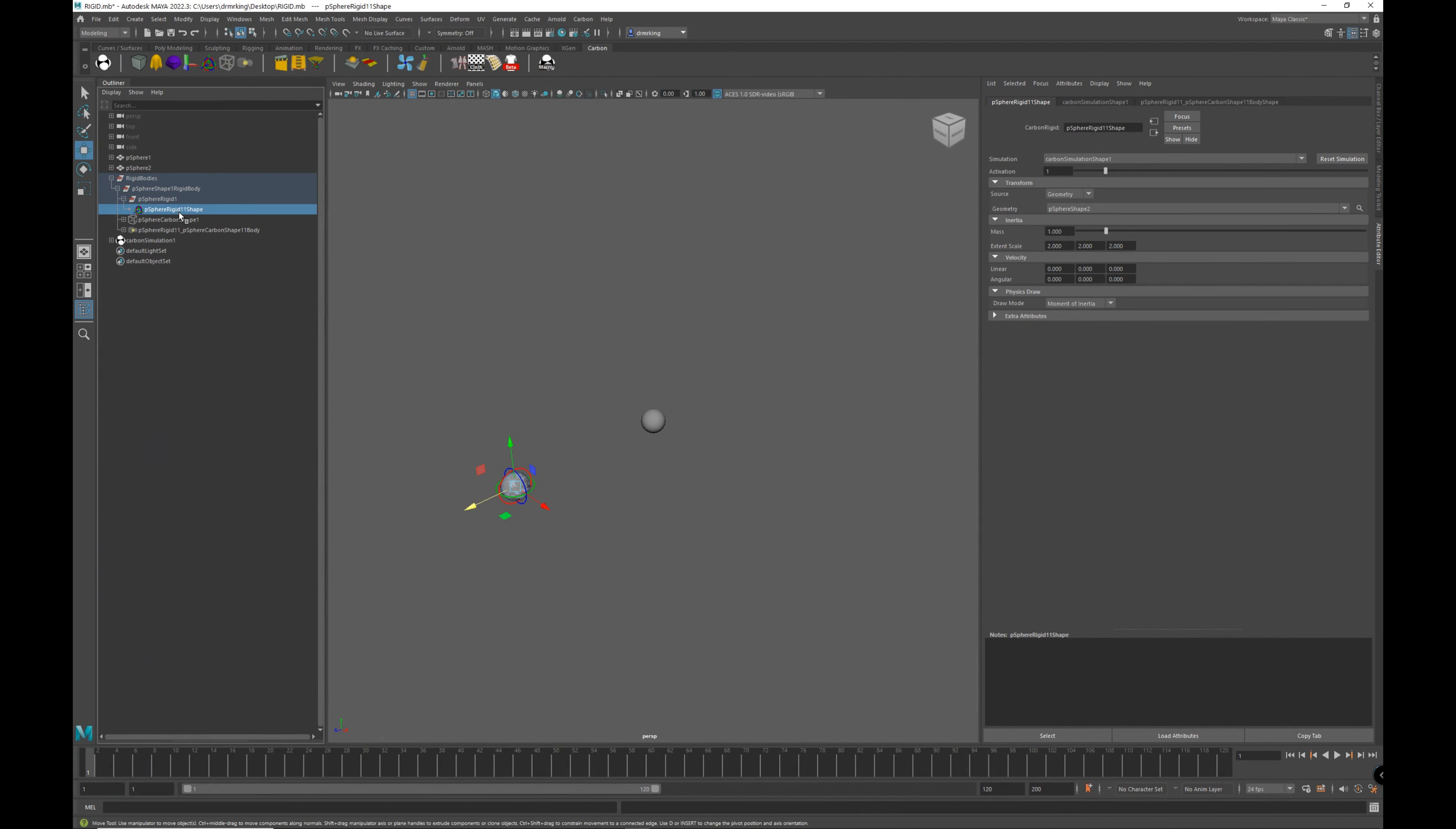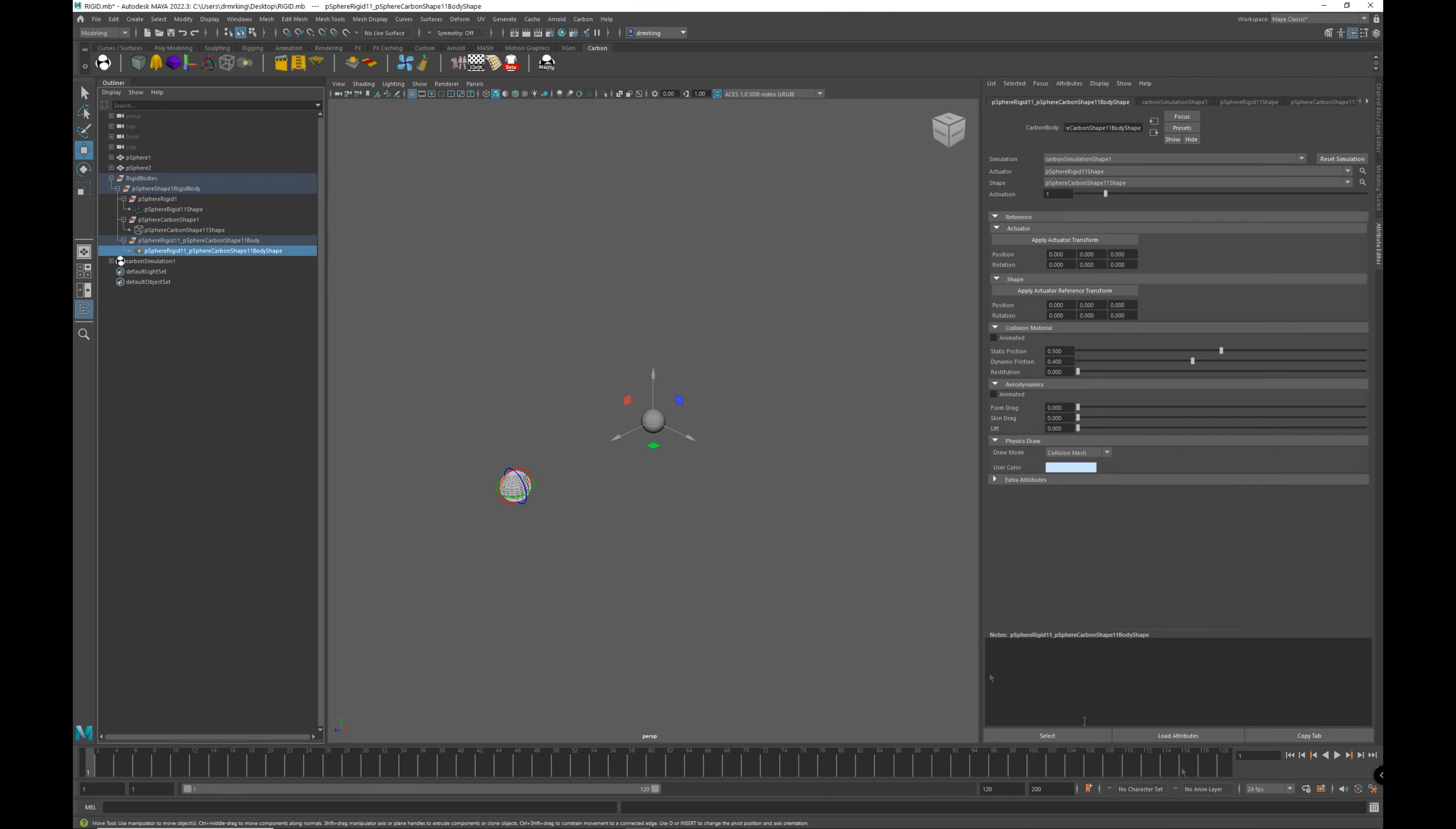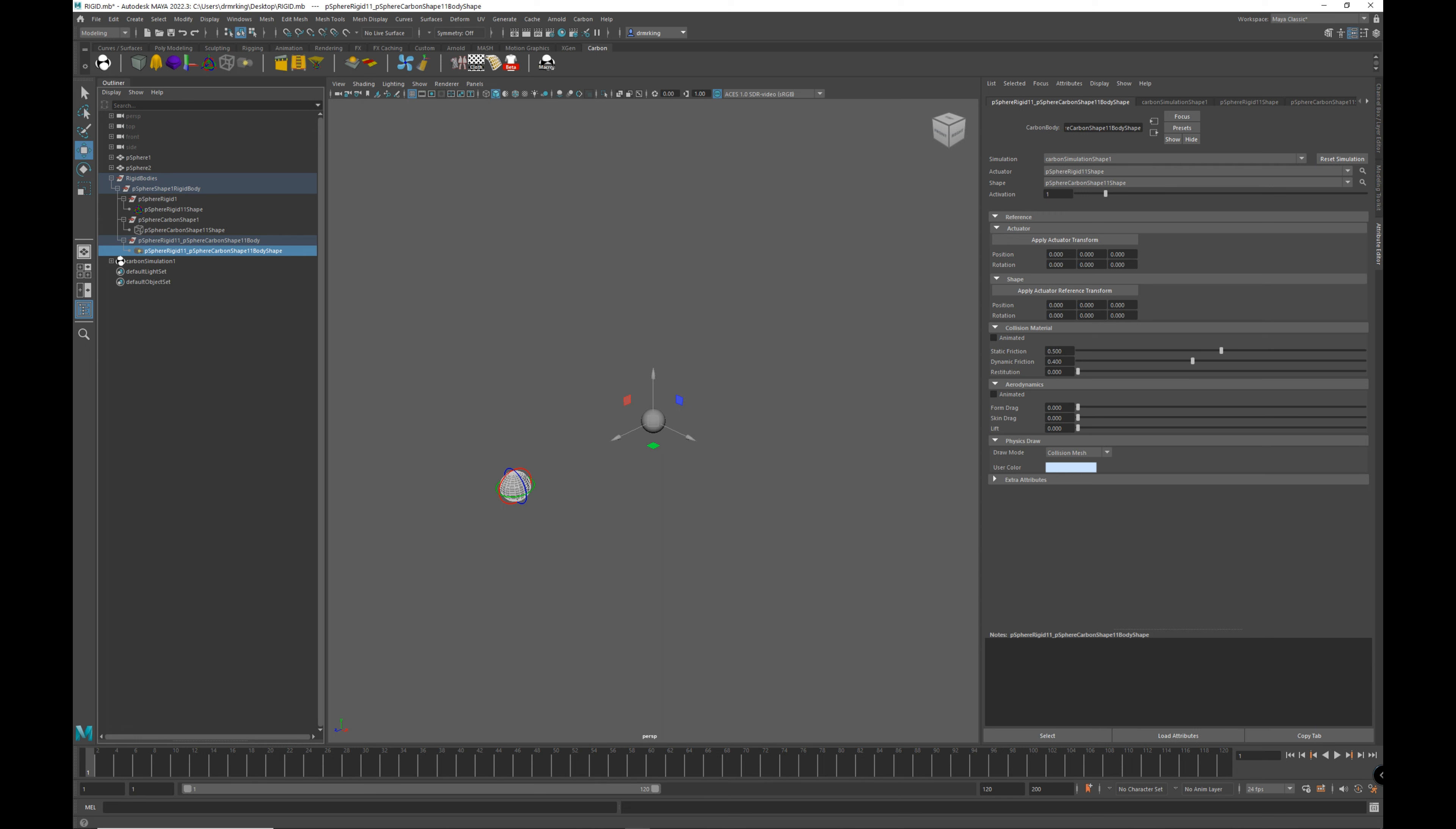But in summary, we've got three components in the carbon rigid body. We've got the rigid, we've got the shape, which we use to set the object mesh to be used for collision, and also in the shape we set the collision fatness. And we've got the body, which associates the shape with the rigid.